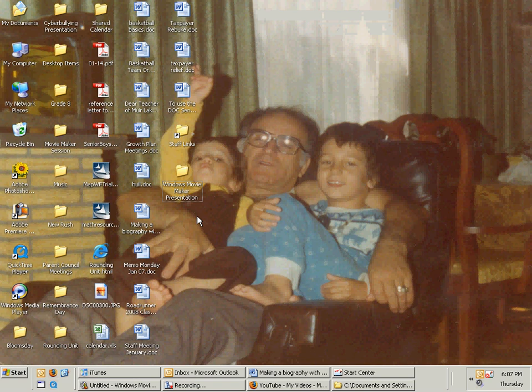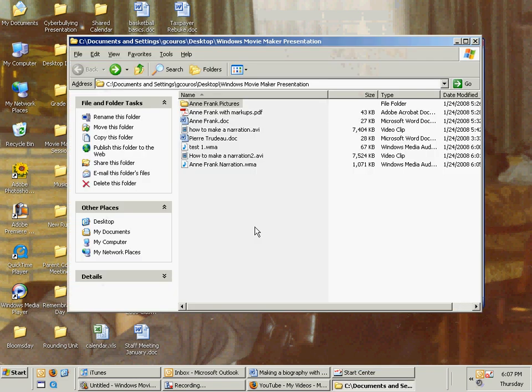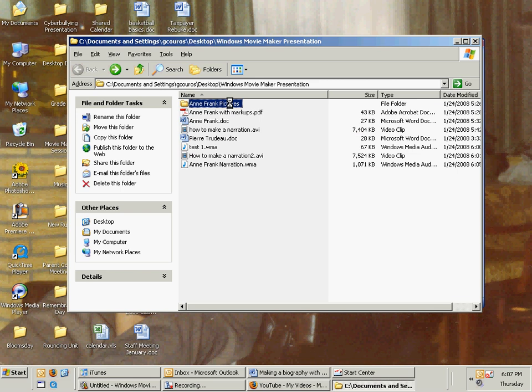Now I've saved all my pictures in the same folder and that's what I would suggest you do. So I know that I have in Windows Movie Maker presentation and then I open up my folder that's called Anne Frank Pictures.